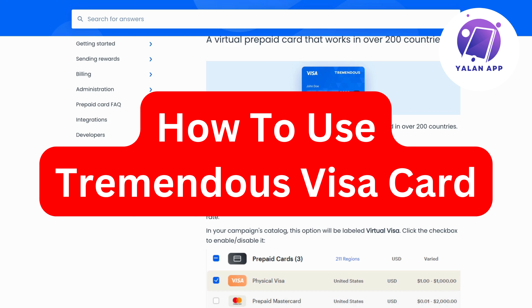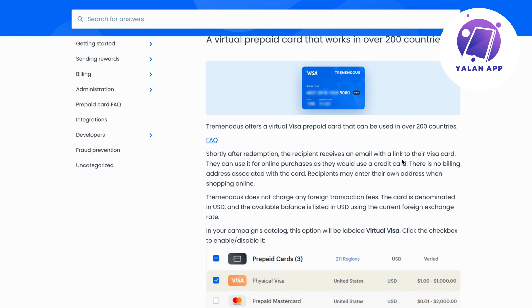Hello everybody and welcome back to Yalan app. In this video I'm going to be talking about how to use your Tremendous Visa card. If this is something that you want to know exactly how to use, then this video is going to be perfect for you.